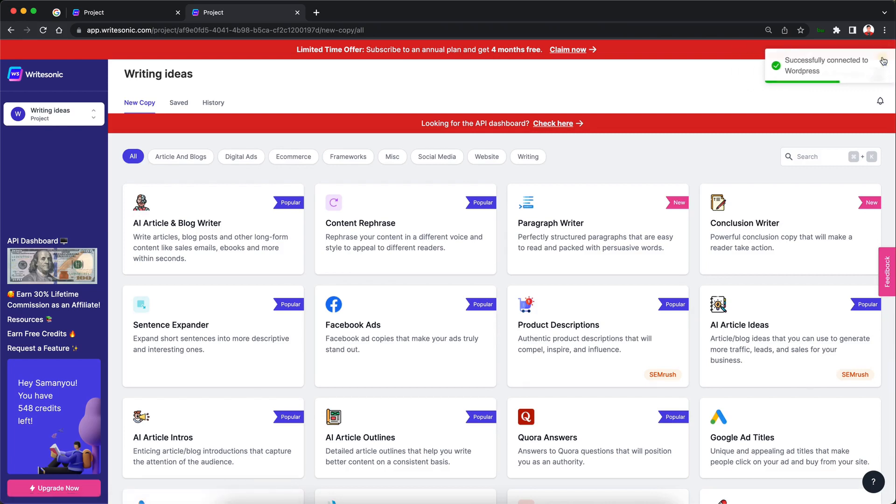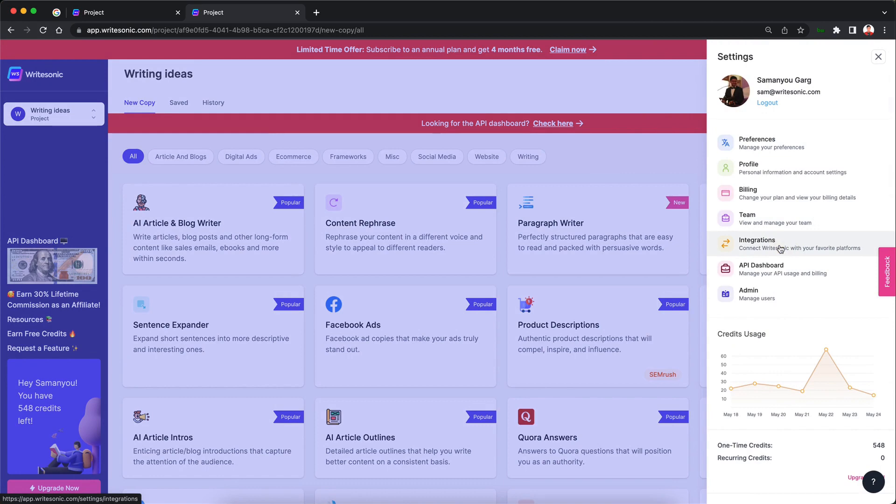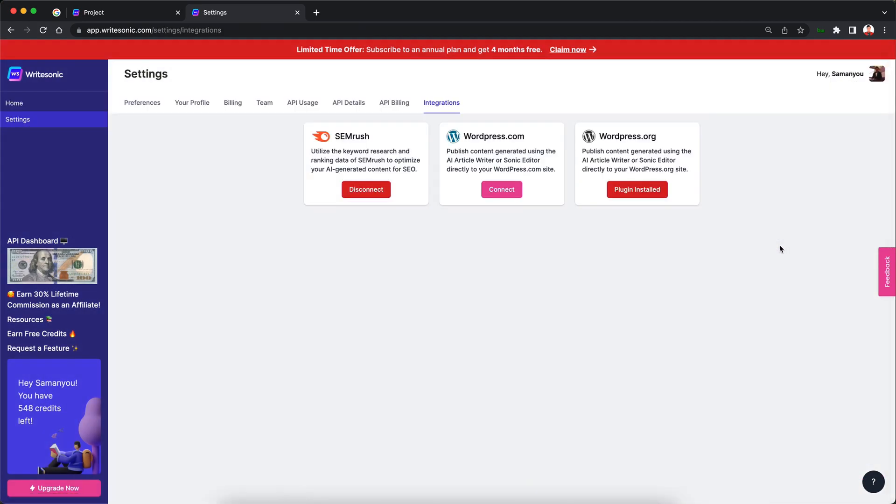So WordPress has been connected now. Just to verify this you can click on your profile image over here. This will load up the sidebar and now you can click on the integrations tab and then this will load up the integrations page. So if the WordPress.org account has been successfully connected with your Writesonic account then it should say plugin install over here and then you are basically good to go.